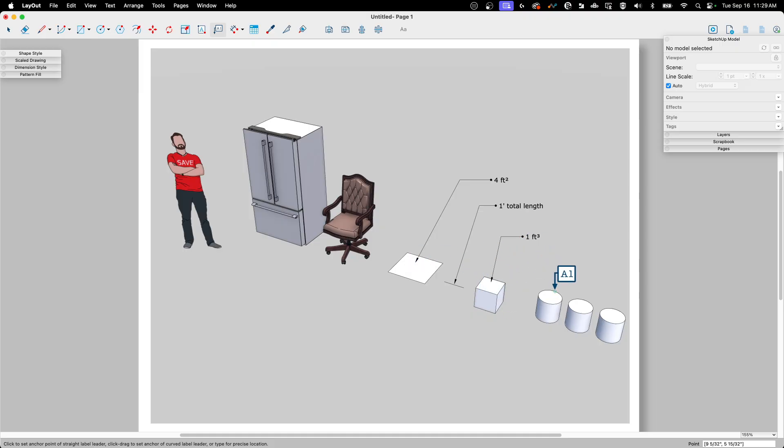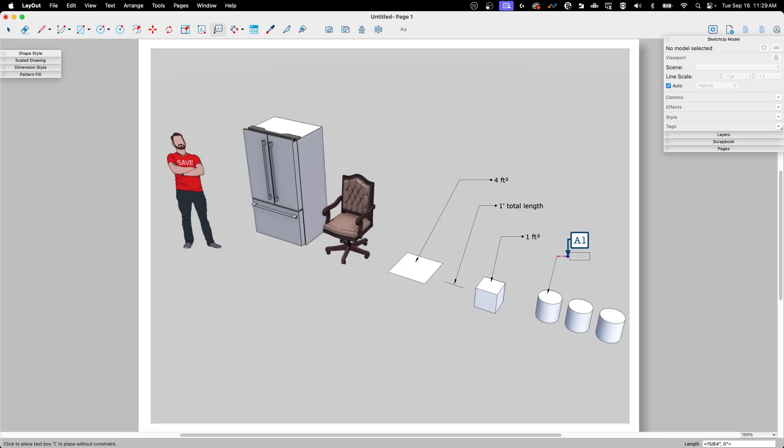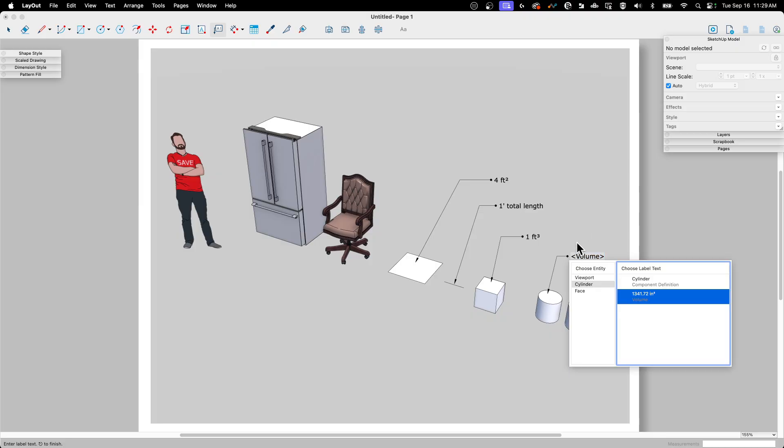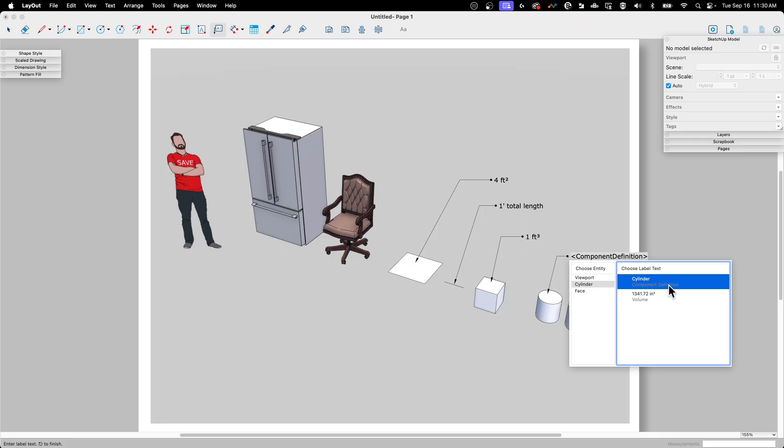Over here we have some components. So I'm going to show you how a group and a component look different. So this one is just a cylinder. This one over here is a square. But how they were made was pretty much the same, except this one was saved as a component. So here's the difference between a component and a group. So if I come in here, you see rather than saying group, it actually says cylinder, because cylinder is the name of this component.